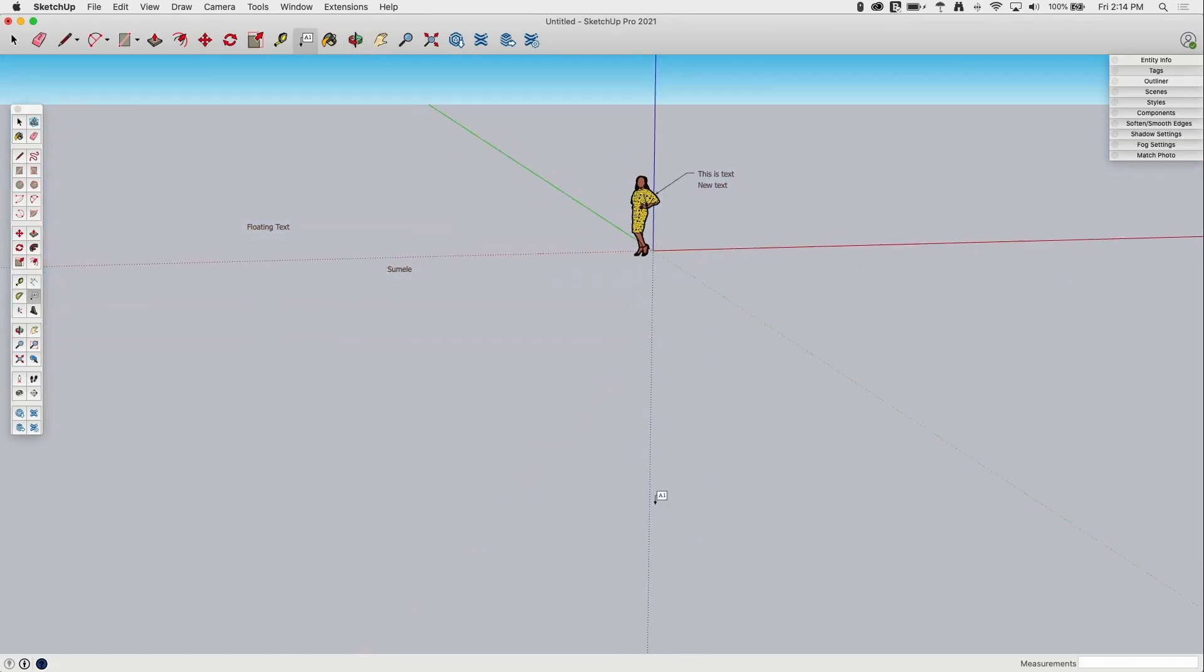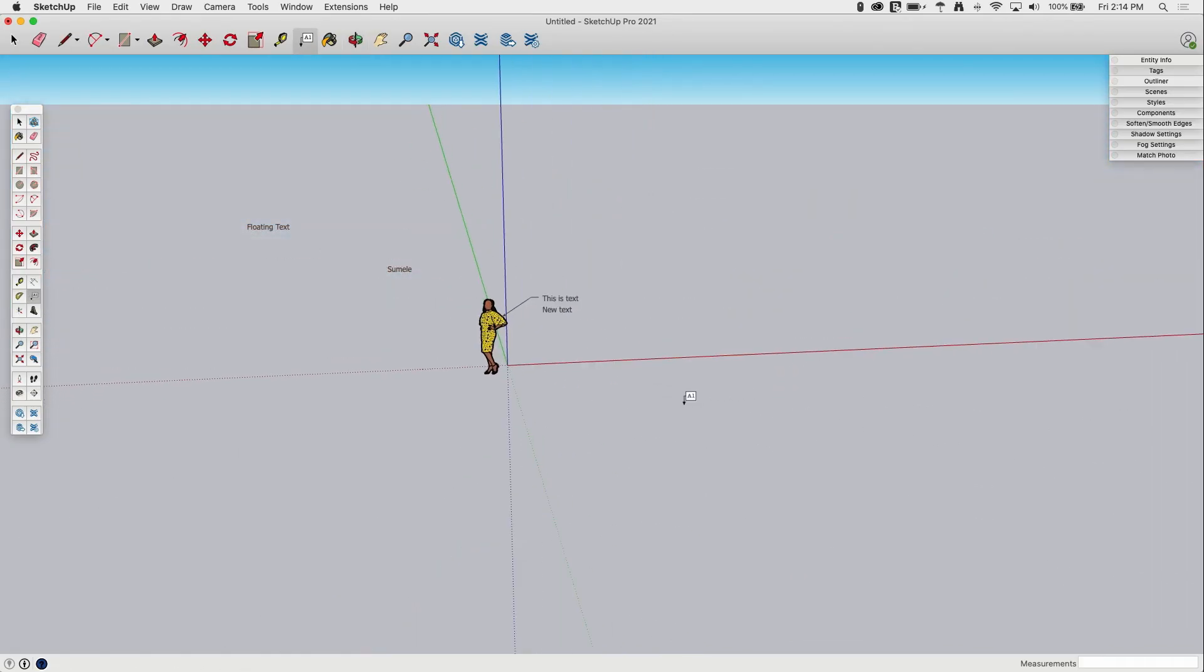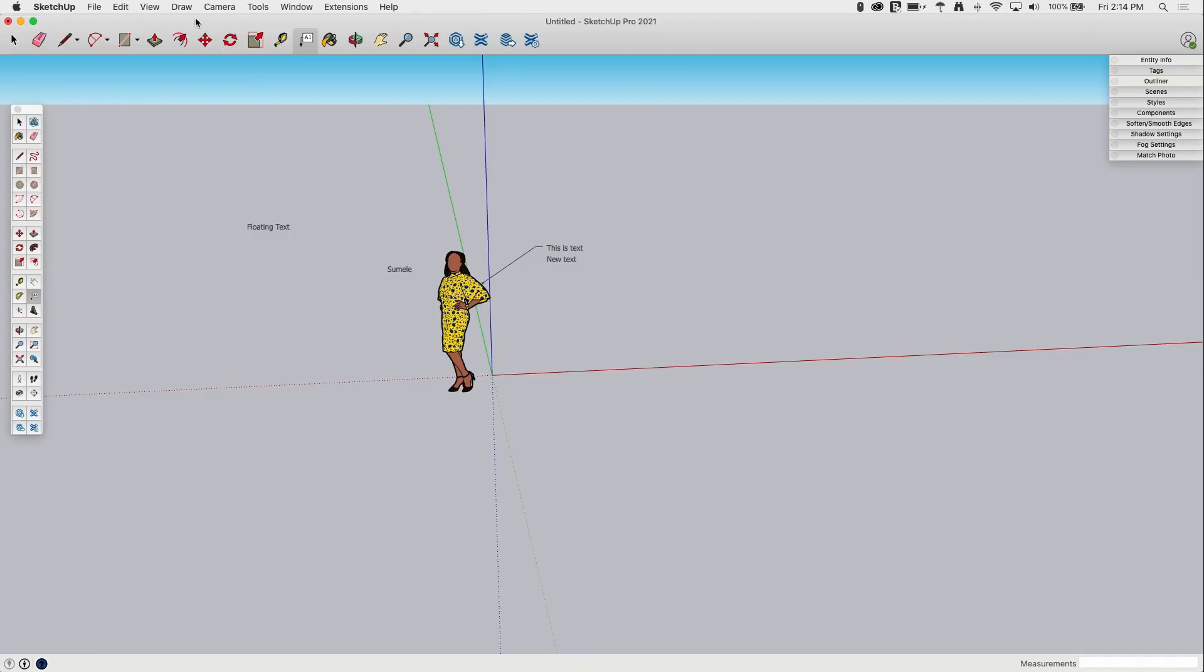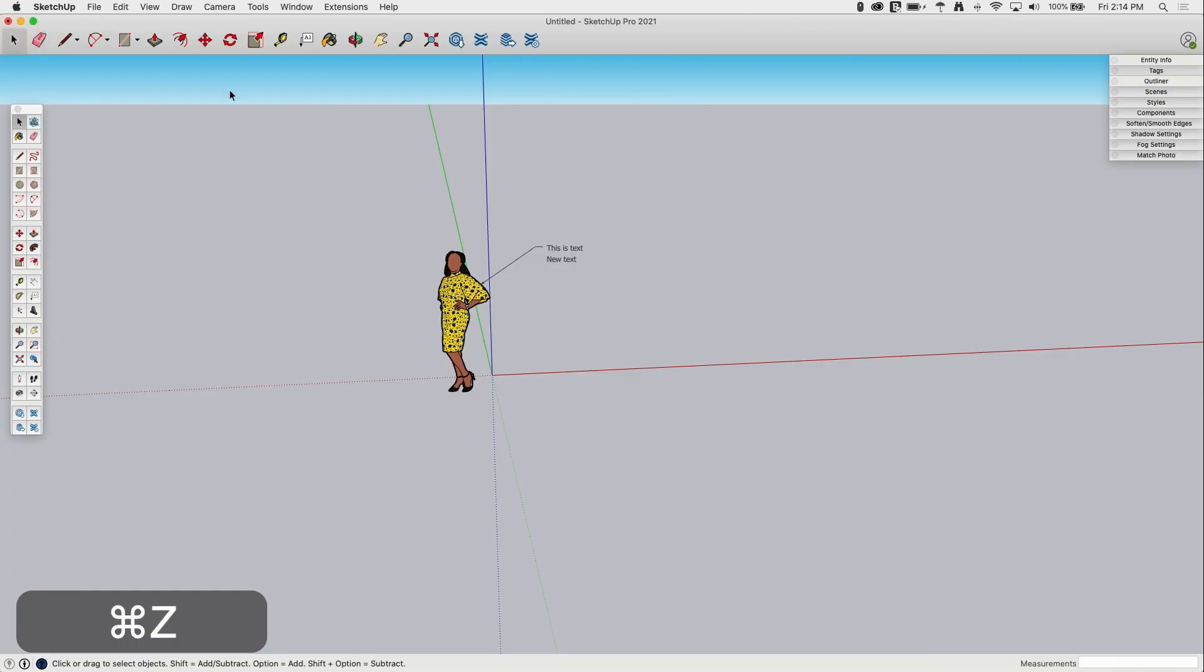Erasing text, getting rid of text once I'm done with it, is just as simple as erasing anything else. I just grab my eraser. Floating text I can just drag right over. Same with this text. That simple. I can also select and delete it. So if I undo that, just pick on this one and hit delete on my keyboard. Pretty simple.